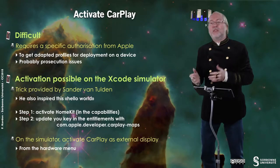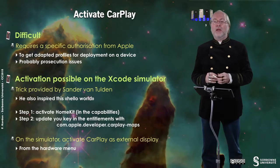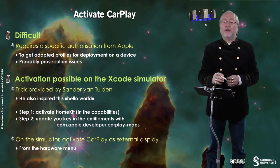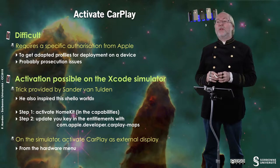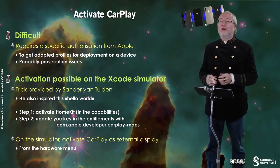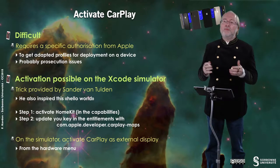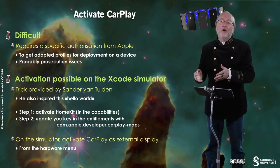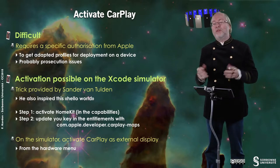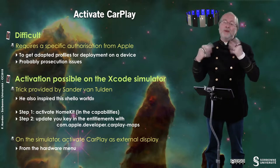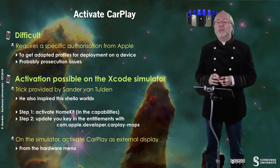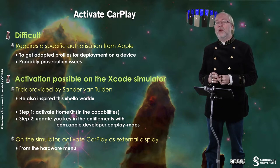So I couldn't deploy on my device and to have it run in my car but the activation is possible on the Xcode simulator and I'm using a trick provided by Sander von Thulen who also inspired the hello world I will present you. I did it differently from him but the basis was inspired from his proposal.